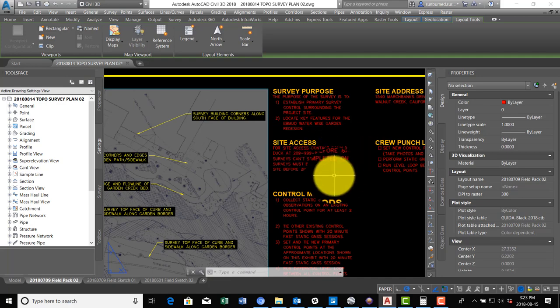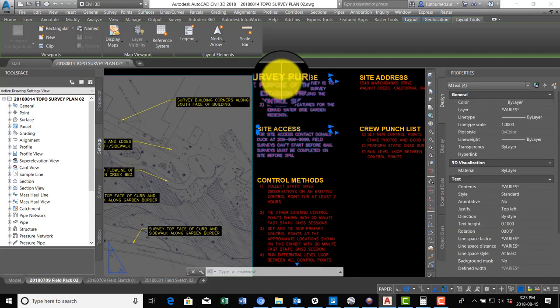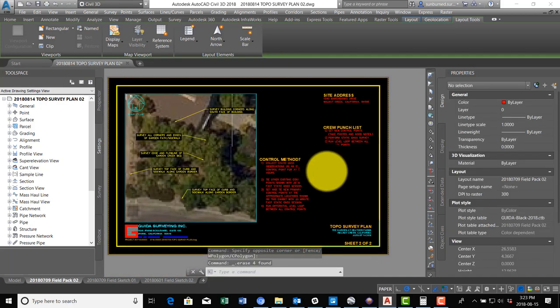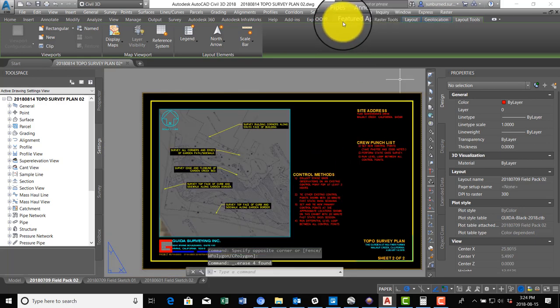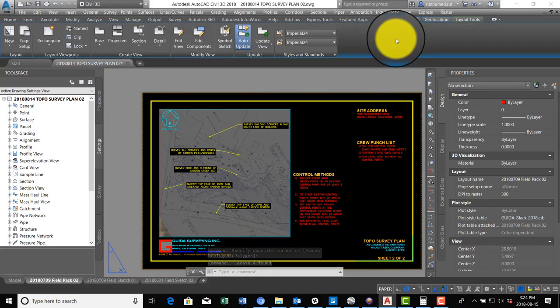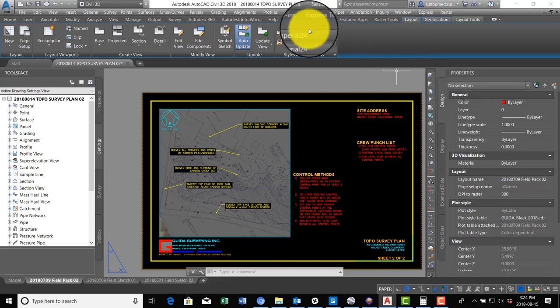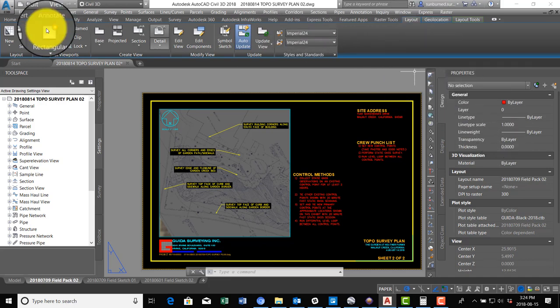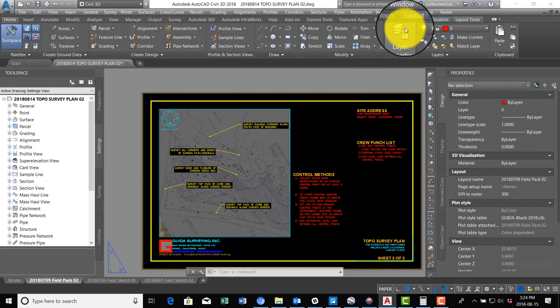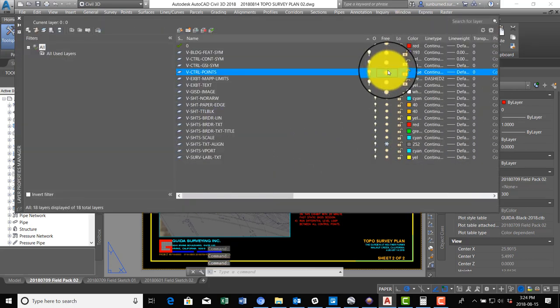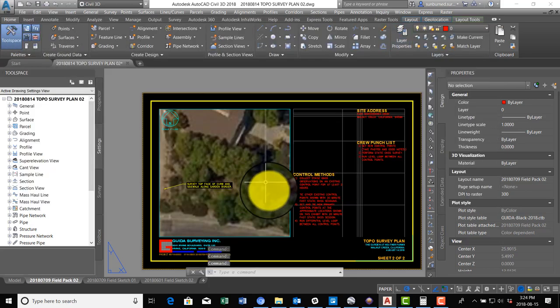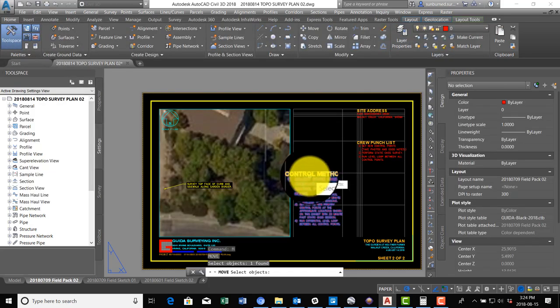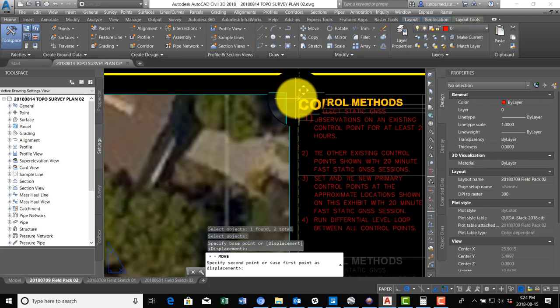So we have the purpose and the access on the other page, so I can delete those. I'm just going to update our notes here. We're going to turn on our text align layer so we can get our text lined up correctly. Let's look at that - nope, we want text align. Okay, so first thing I'm going to do is move up the control methods.